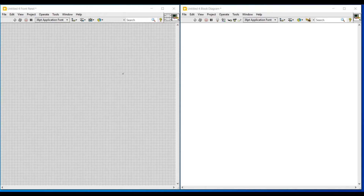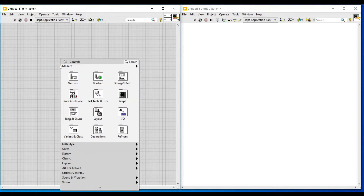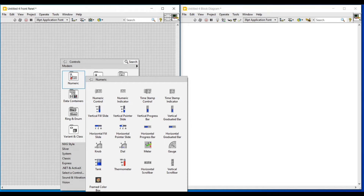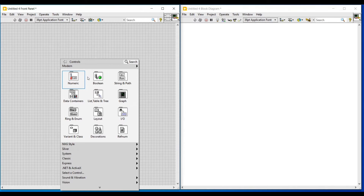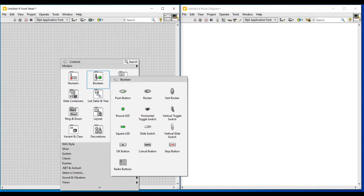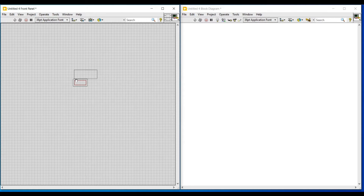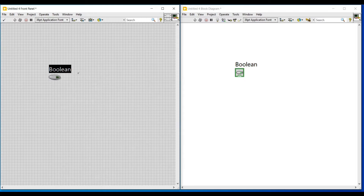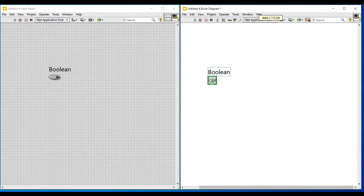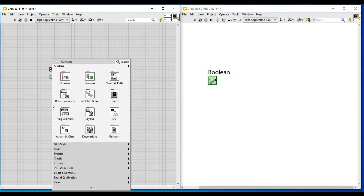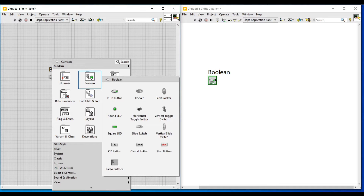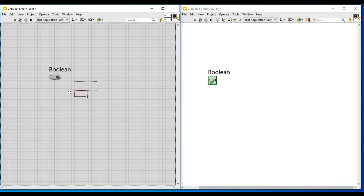Hello friends, in this video let us continue with the next data type, that is the Boolean data type. This Boolean data type is indicated in green color. With this data type, zeros and ones, or true and false, can only be represented. We can perform basic AND and OR operations.